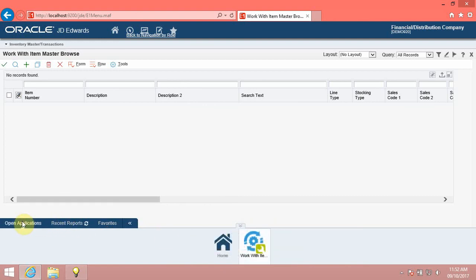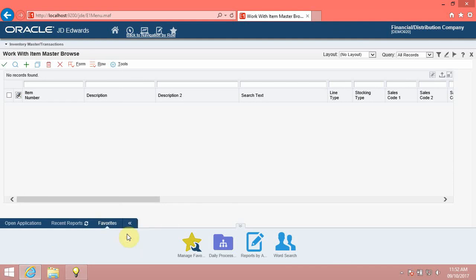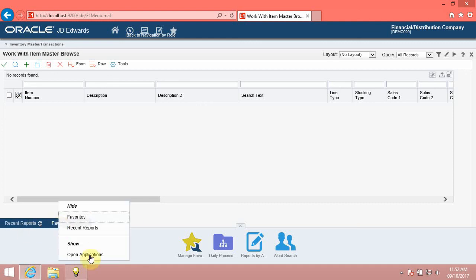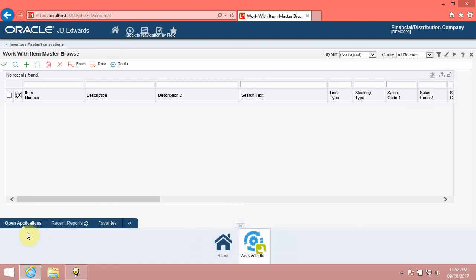You can hide the tabs in the carousel and show the tabs again anytime you want them. These changes are saved and you can see them even when you log off and log in again. Right-click the Carousel Tabs area and click the Open Applications option. Note that the Open Applications tab is now hidden. Right-click the Carousel Tabs area again and click the Open Applications option under Show. The system now displays the Open Applications tab in the Carousel tabs.